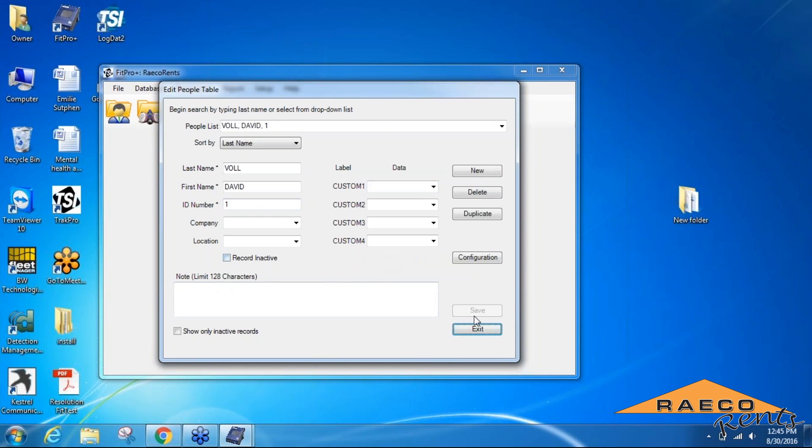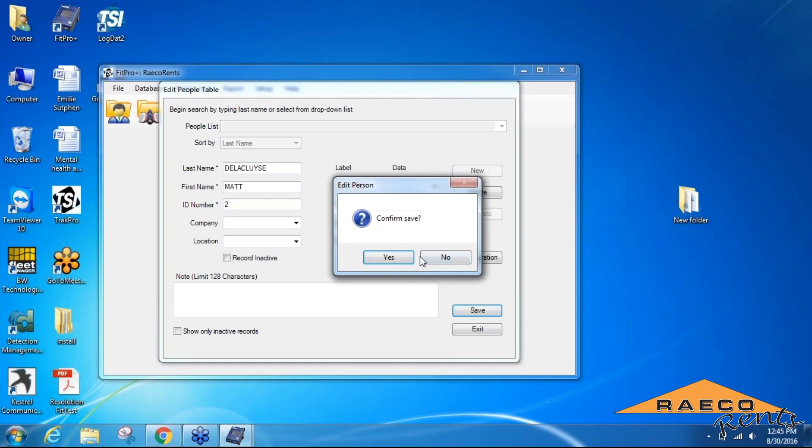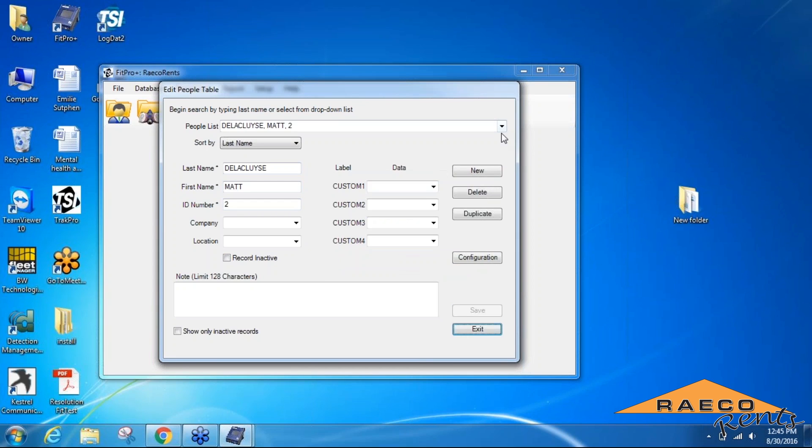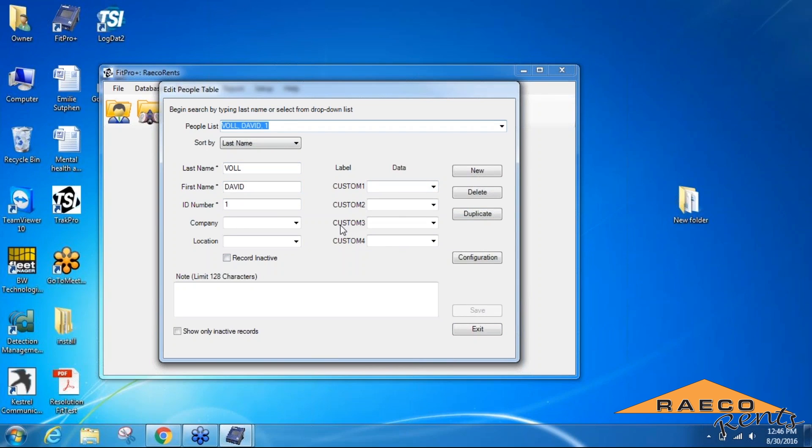If you need to add in more people, you can go ahead and hit the new button again, and we will add in another person and save them in as well. You can verify that these people are being saved by opening your people list at the top. You can add in any of the other fields that are available to you if you feel that you need to. Once we have all of the people set up that we need, we'll add in the respirators that they're going to be using.